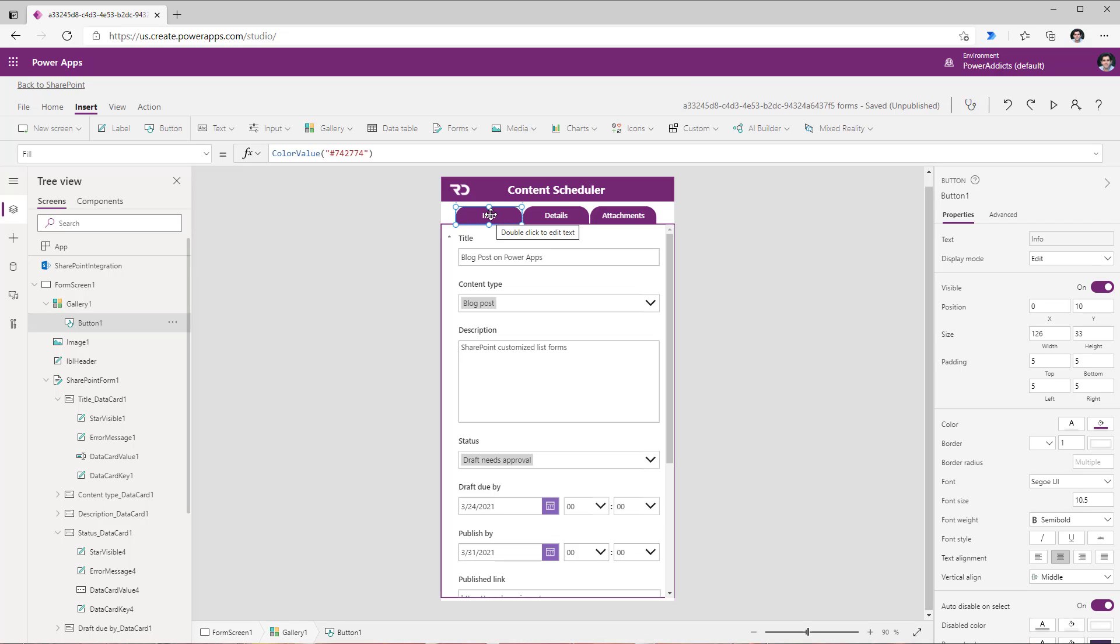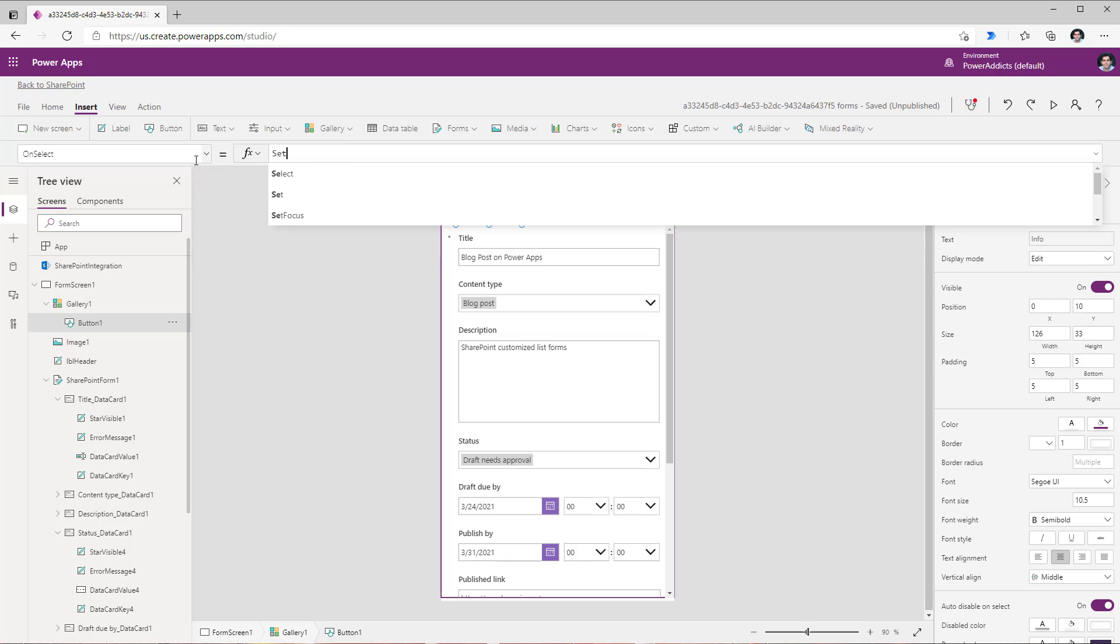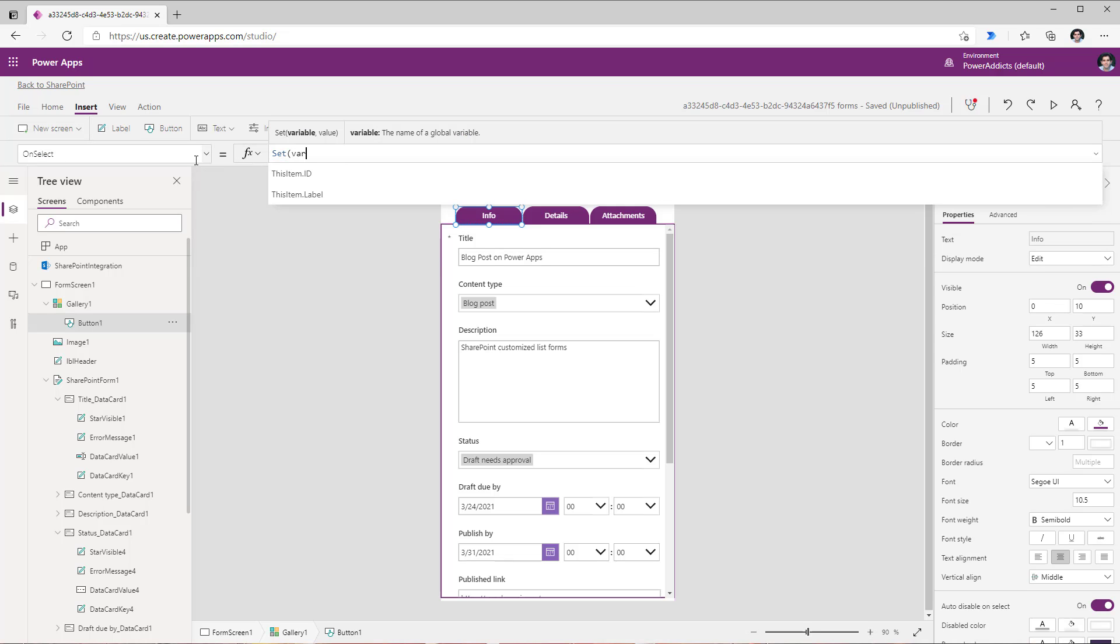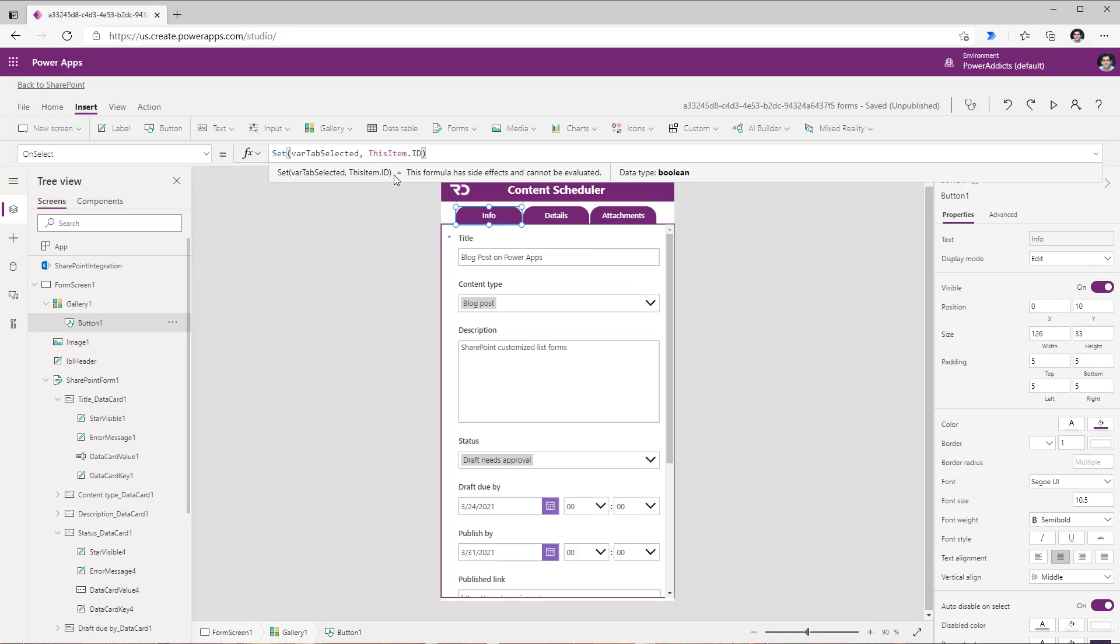Now I need to make this visible very when the user is selected a specific tab. Now to know which tab is clicked I will store that information in a variable. So when this button is clicked that is on select we will go ahead and plug in a very simple formula set where tab selected as this item dot ID.